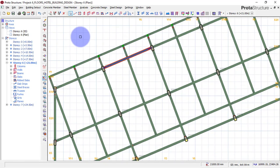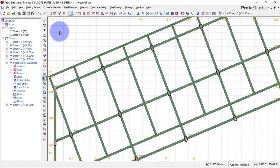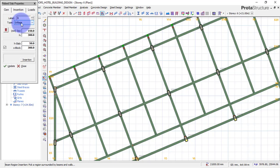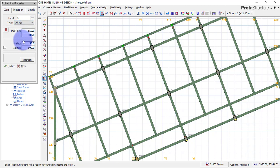To insert the waffle slab, click on your concrete main bar and then click on rib slab. On the rib slab, come to the type here and choose Grillage — as you can see here, you have different types of slab. At default it will be on Standard, so you have to come here and pick Grillage.